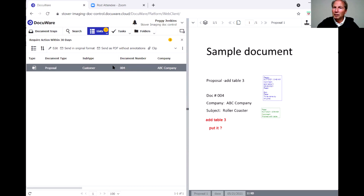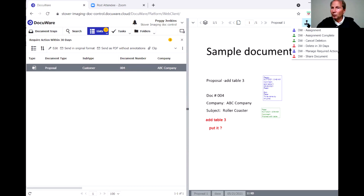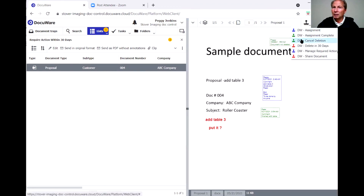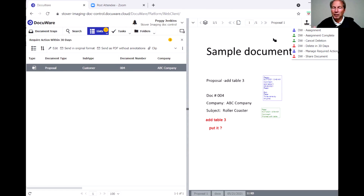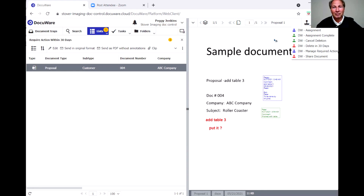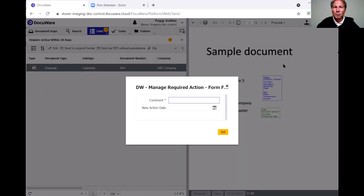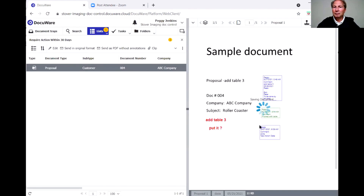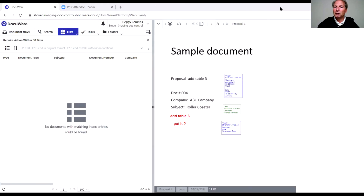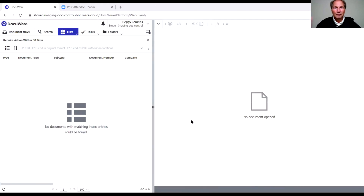Looking at the other stamps available: we went through assignment and assignment complete. There's also 'delete in 30 days' and 'cancel deletion' — these relate to retention periods. If you stamp a document for deletion, it schedules deletion in 30 days; you can cancel that with another stamp if you change your mind. We also used 'manage required action' and 'shared documents' which were demonstrated with the first three letters. That wraps up the demo.